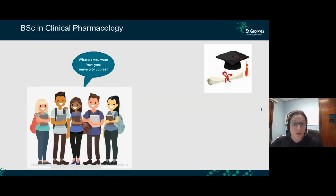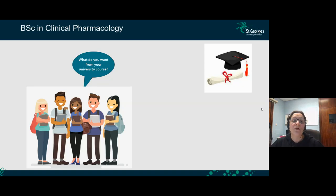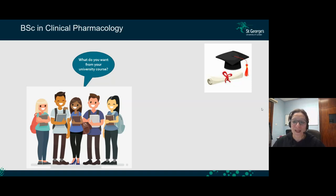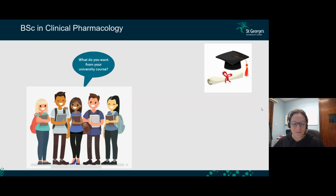You also want a course where the people in the course team care about the students and listen to the student voice, and you want to have fun, make new friends, and learn how to do team working. This is what we're here to help you with in the clinical pharmacology degree.